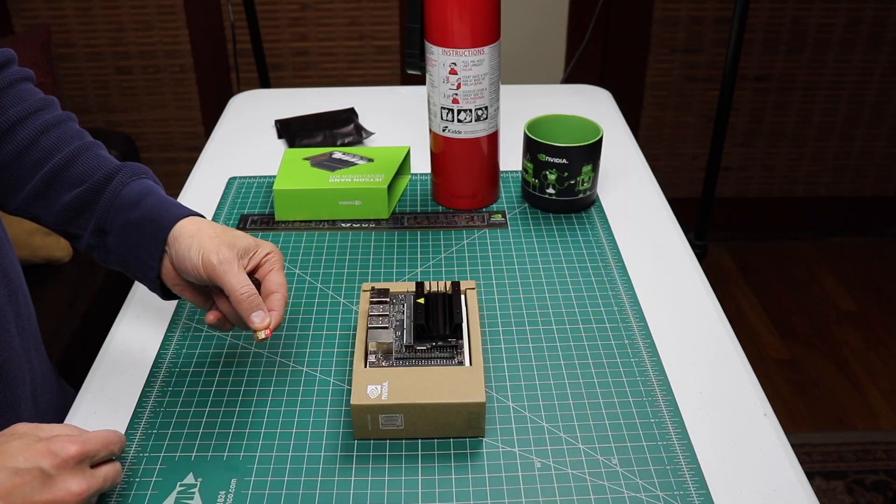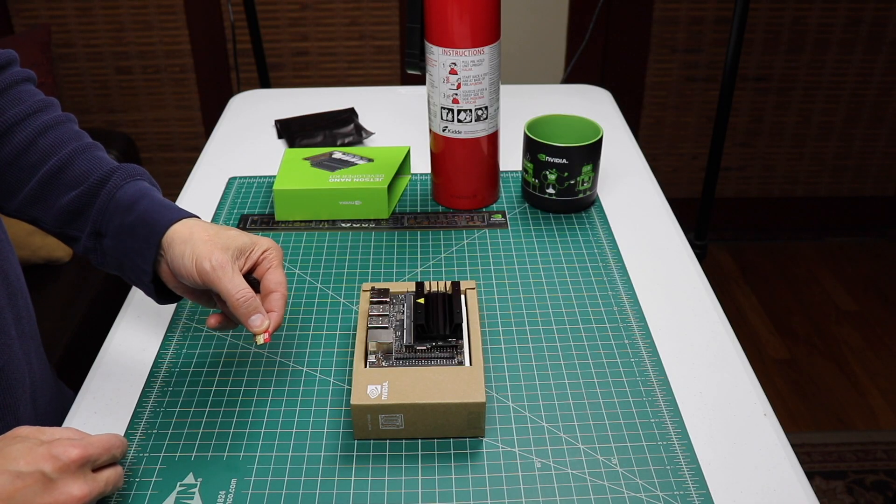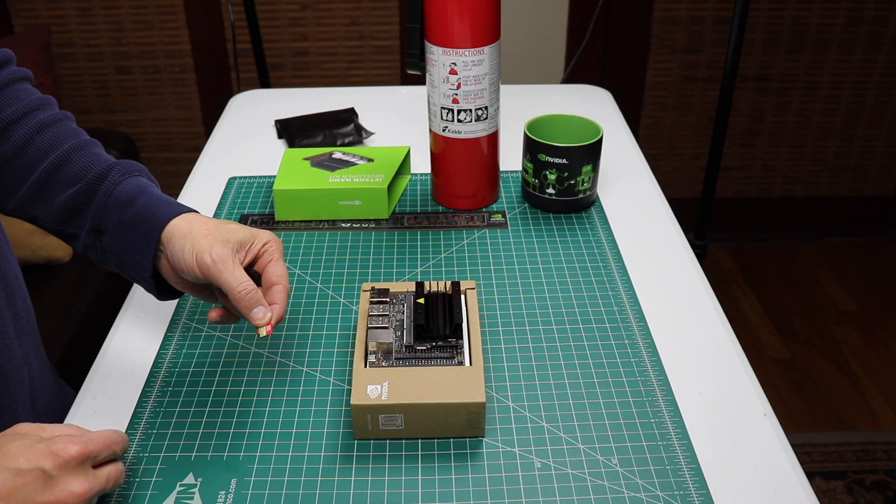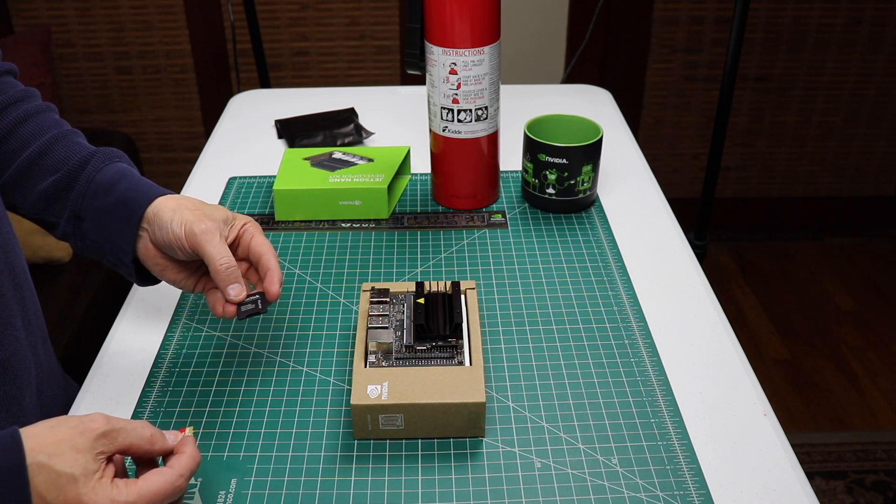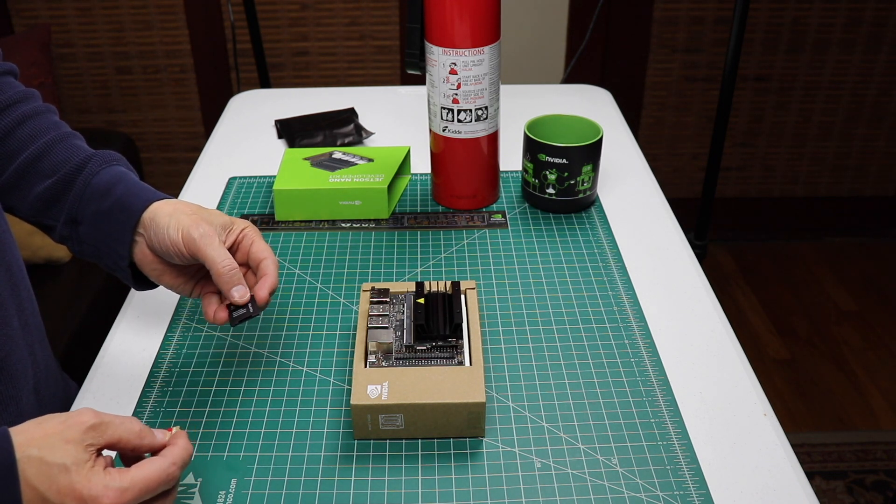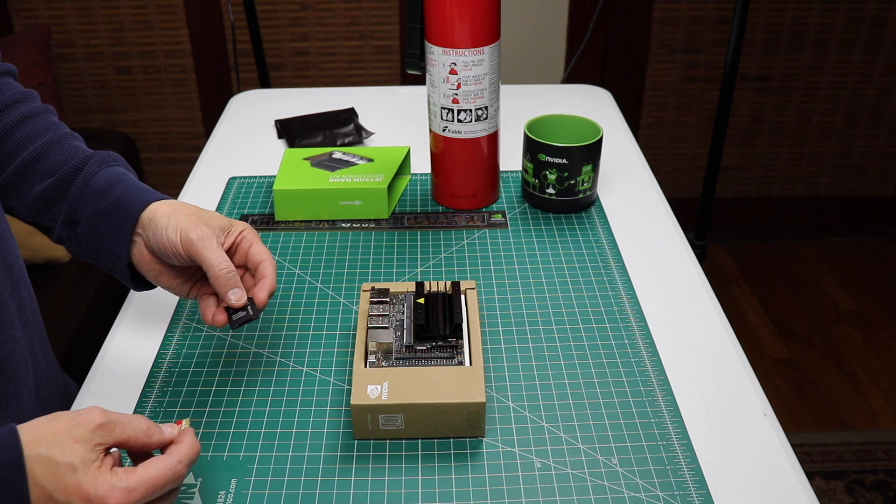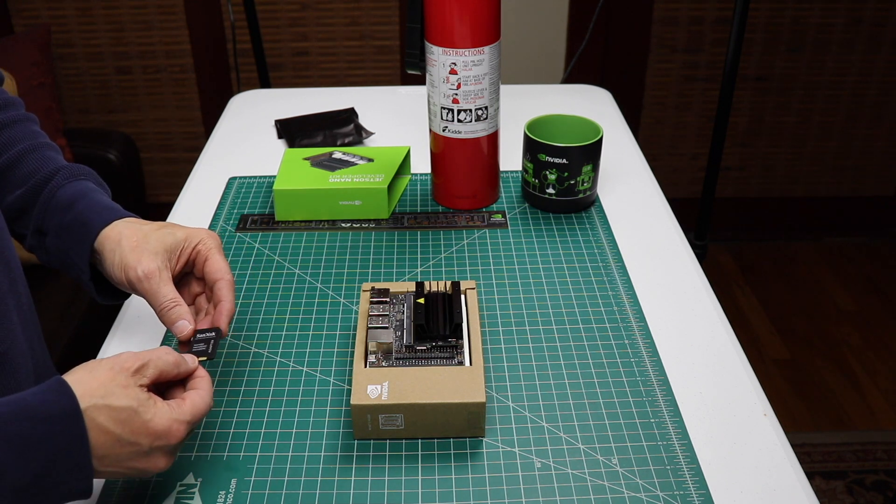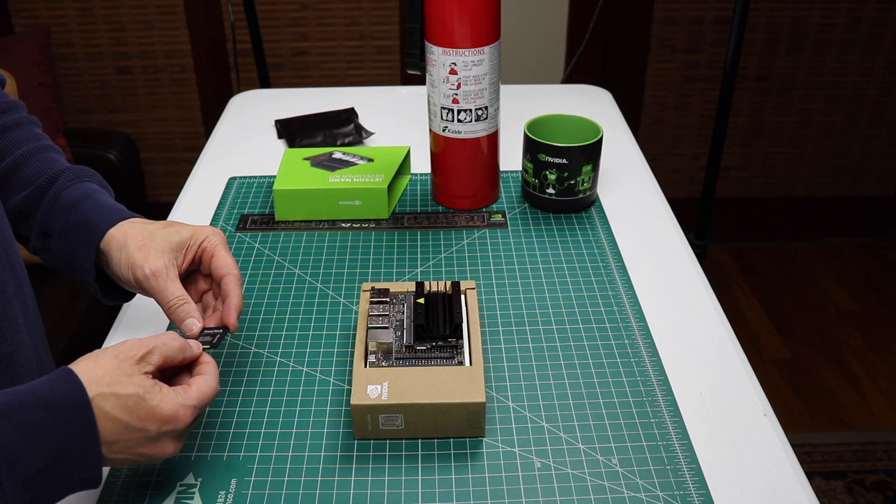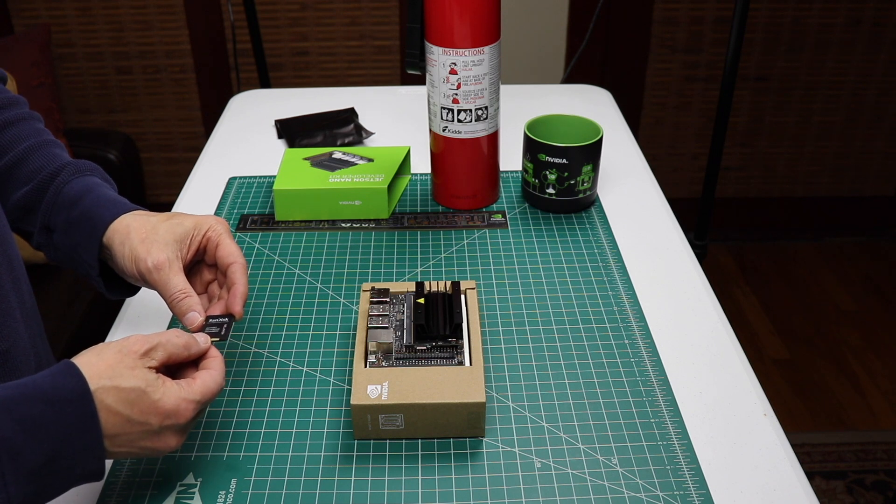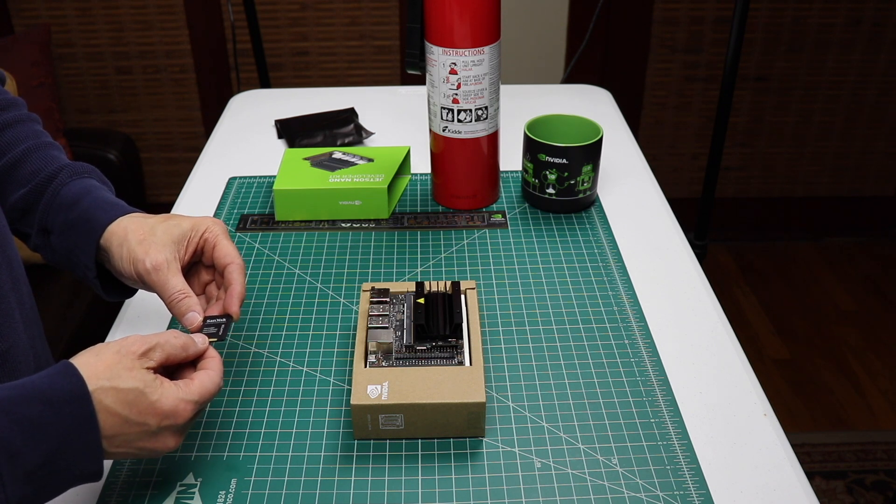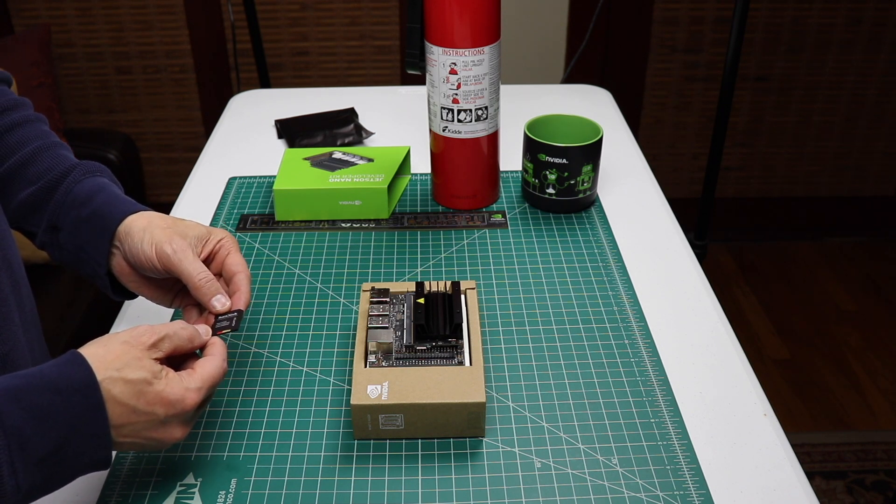The microSD card I'm going to use has 64 GBs. I do not have a slot for a microSD card in my laptop, so I'm going to use this little adapter to flash it. You can flash the SD card using Windows, a Mac, or Ubuntu. Let's switch over to the laptop.